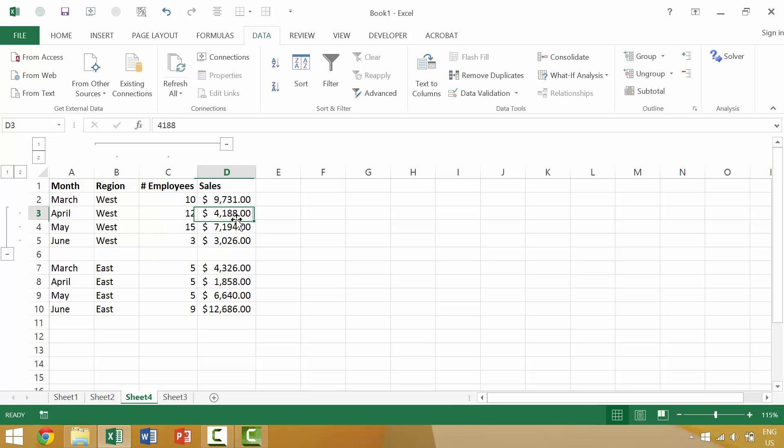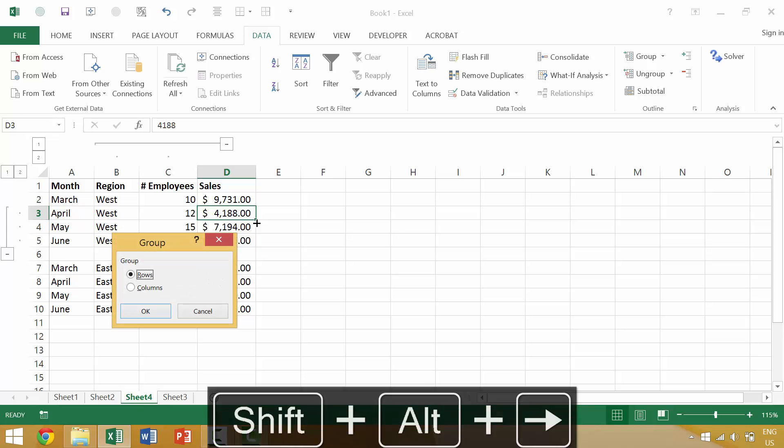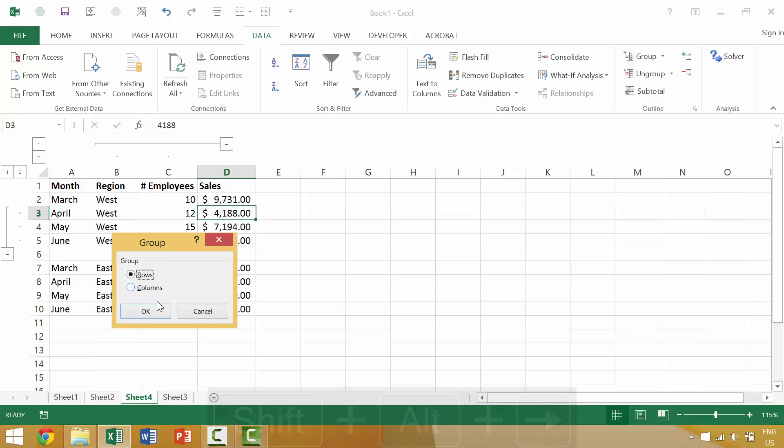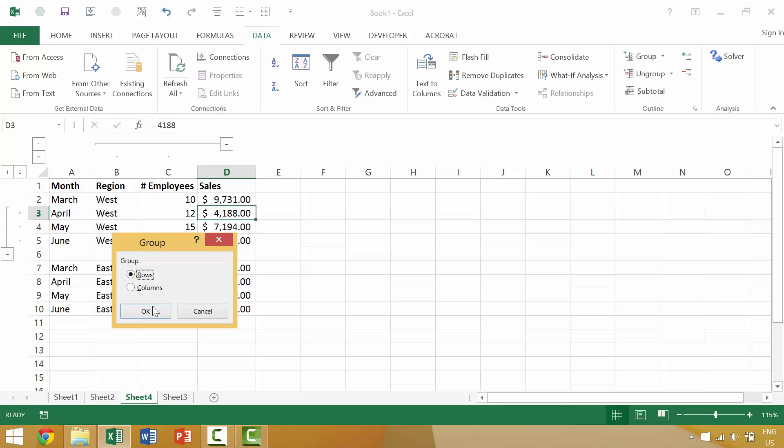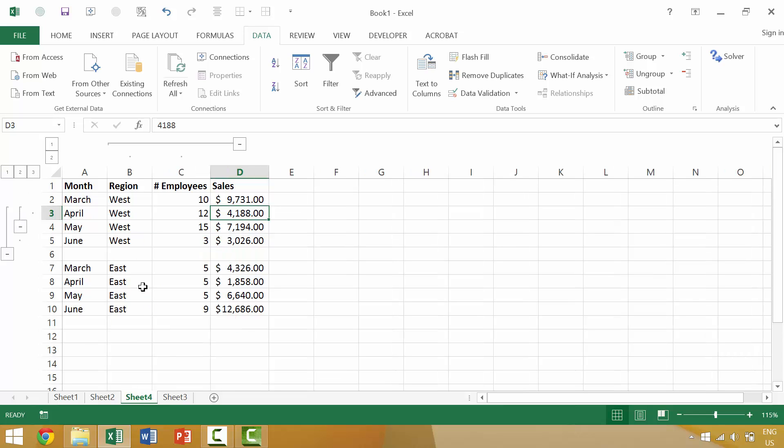Now, again, if we were to press the Alt-Shift-Right Arrow, it would ask us whether or not we want to group this specific row or column. We'd say row and we would then have a new group.